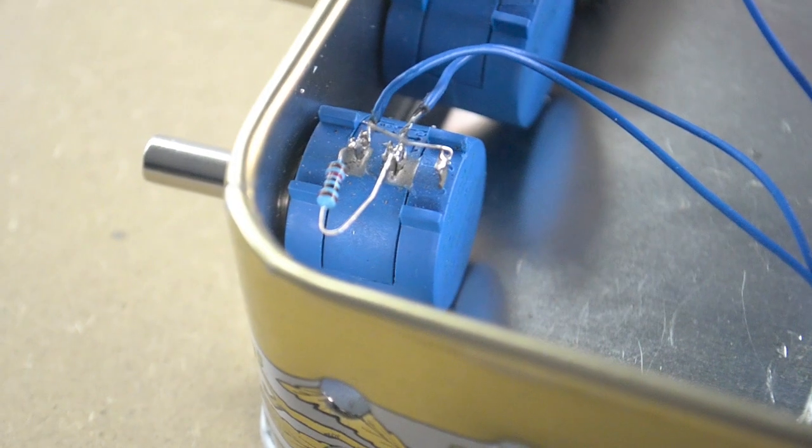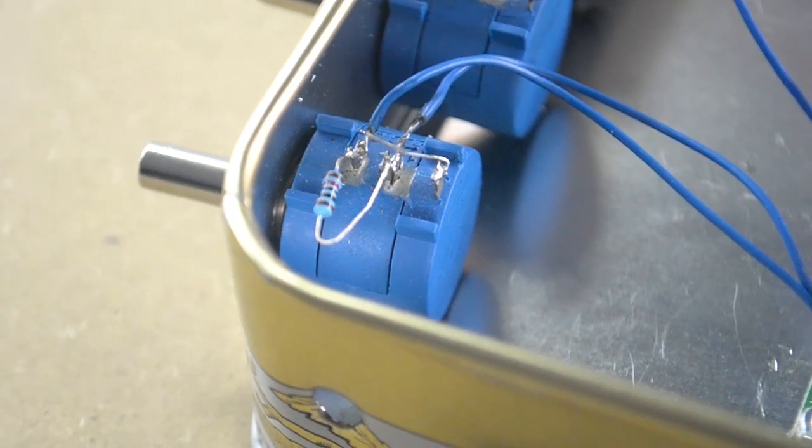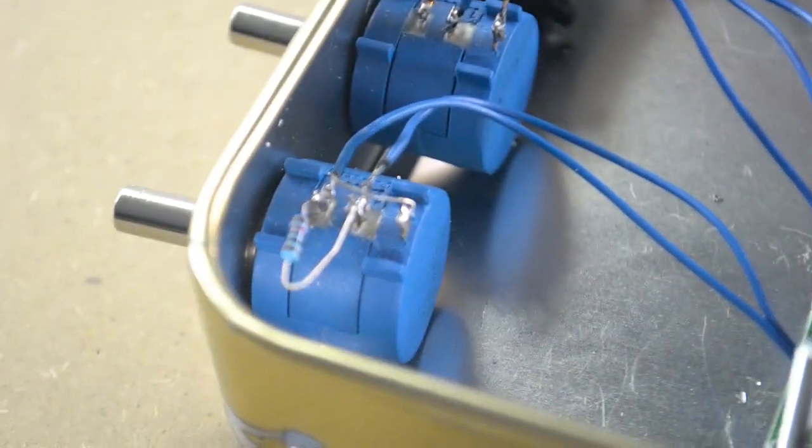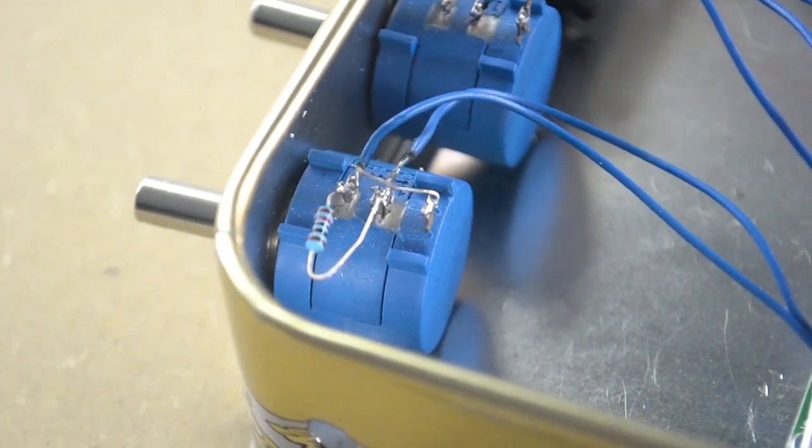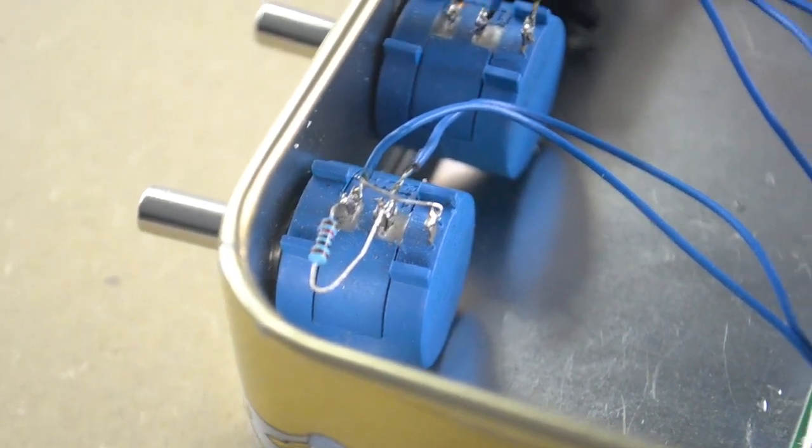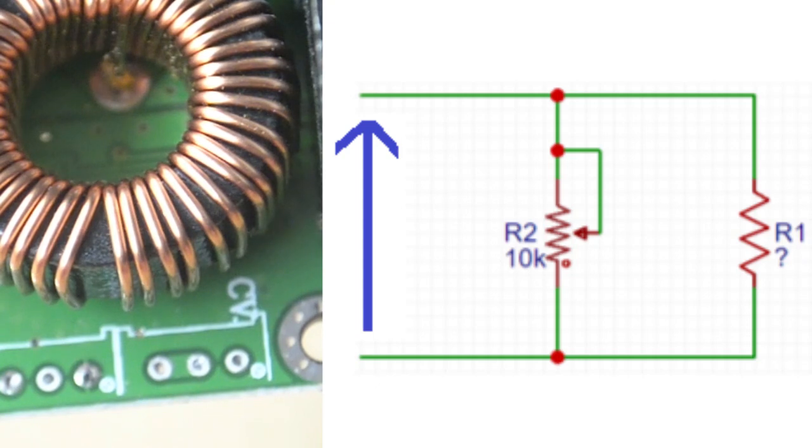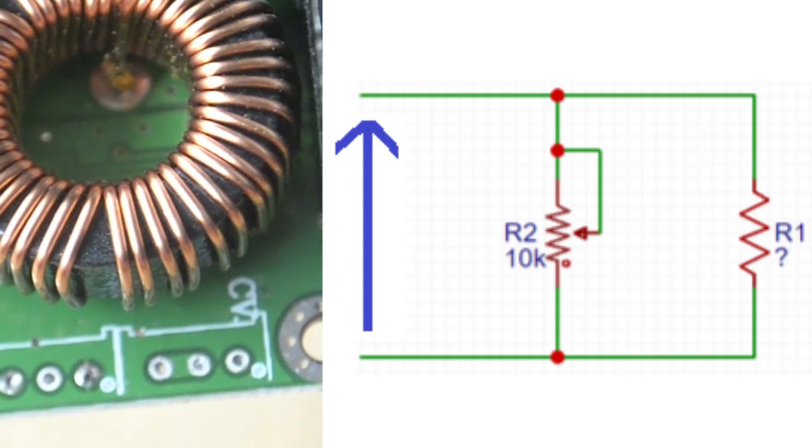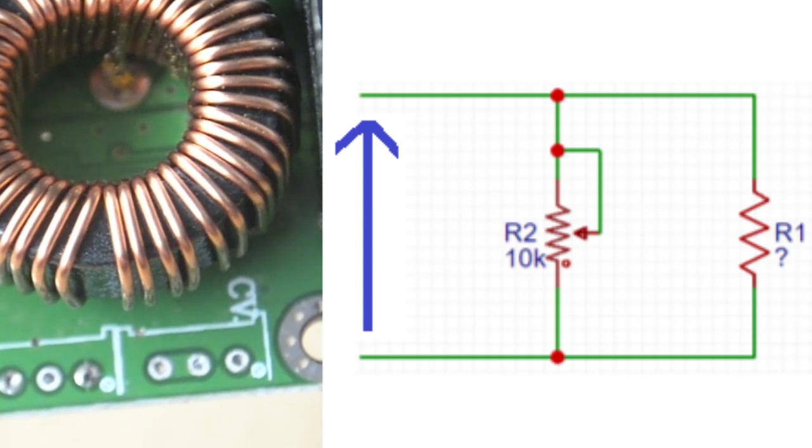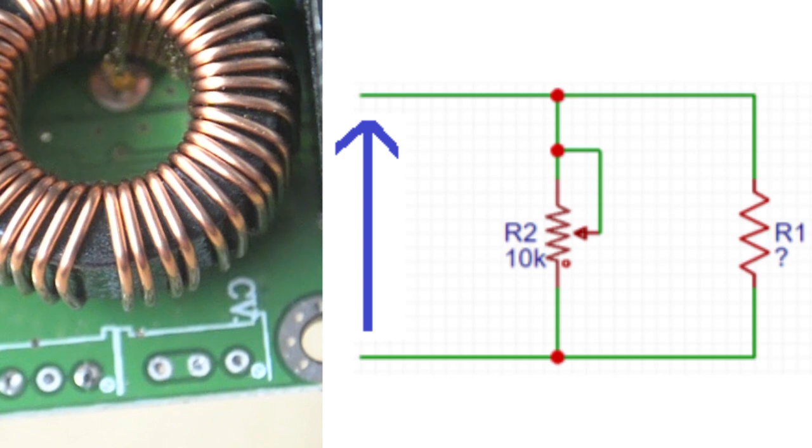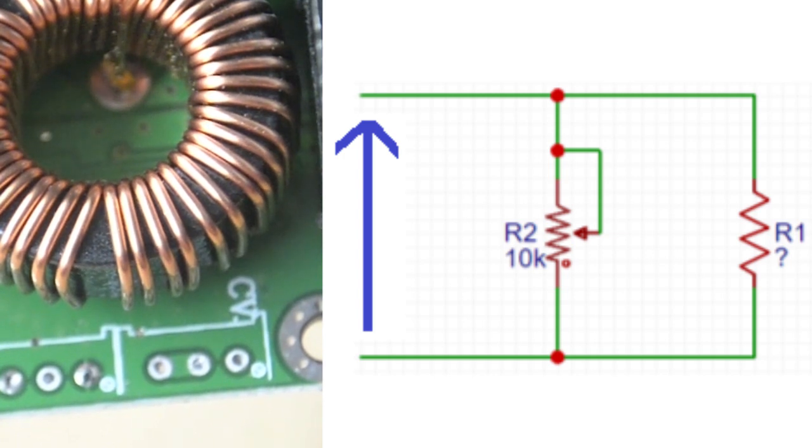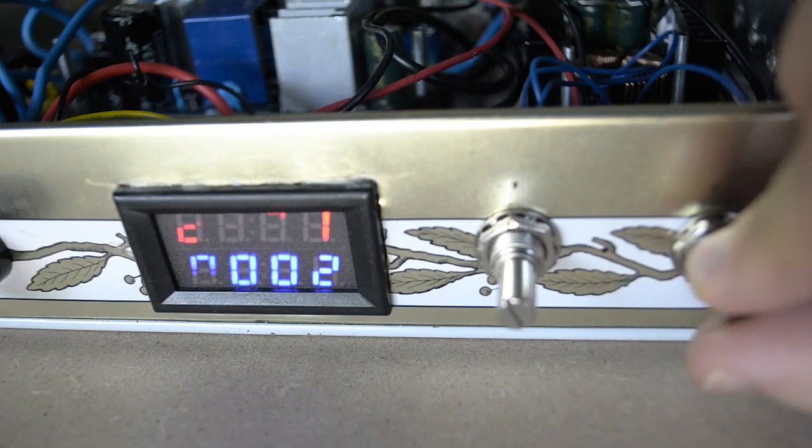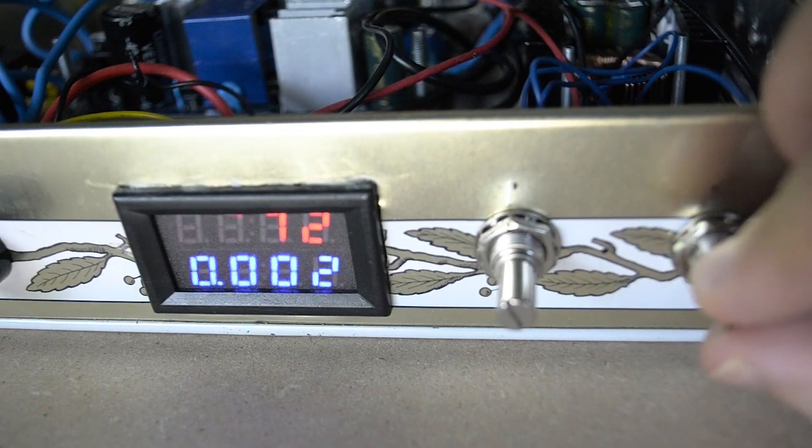Now I would like to make a clarification about the constant voltage potentiometer. Use a 7k ohm potentiometer and you won't need to put a resistor in parallel. Using a 10k ohm potentiometer, the output voltage is maximum when the value of its resistance is 6.8k.